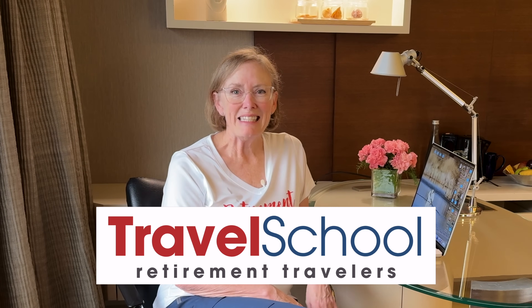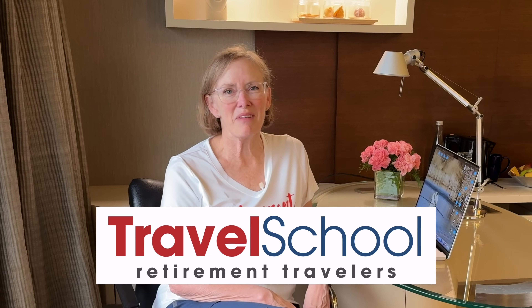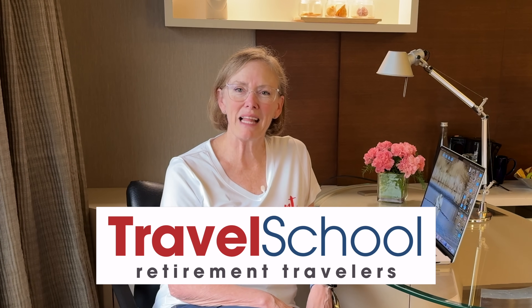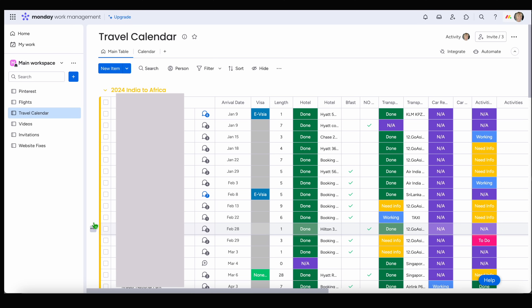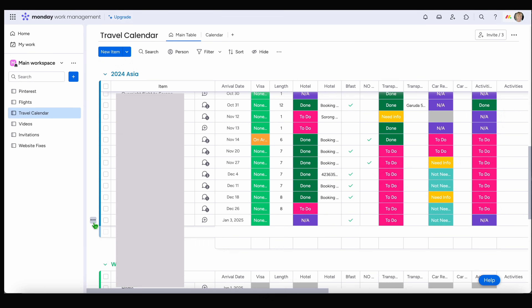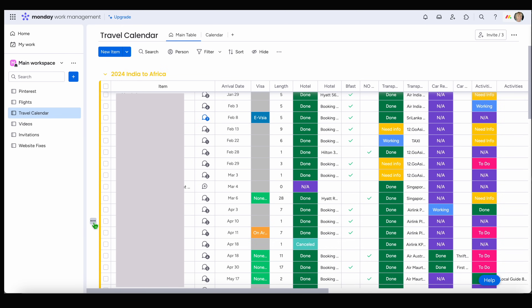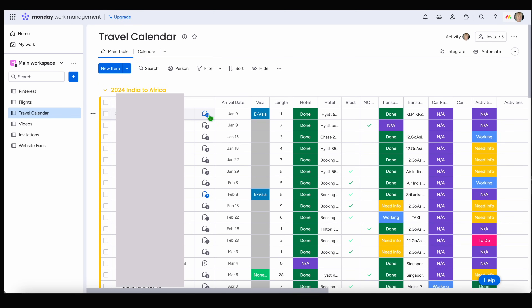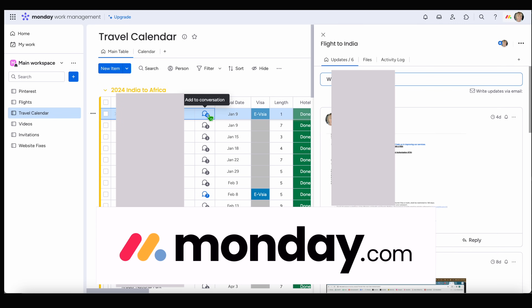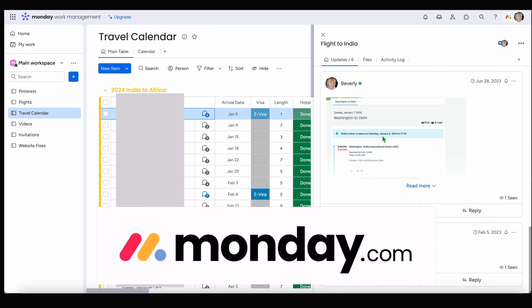Welcome to Travel School. Today is the first lesson and we are starting with the cornerstone of our travel planning process: a colorful digital spreadsheet system that allows us to keep hundreds of details at our fingertips while we travel weekly around the world. I'm going to teach you how to use monday.com, walk you through the setup, and explain why this system is the perfect trip planning spreadsheet for us — and it's all free. So stay tuned.